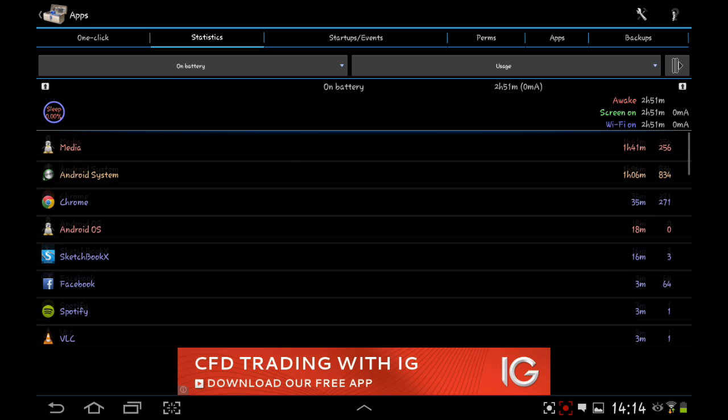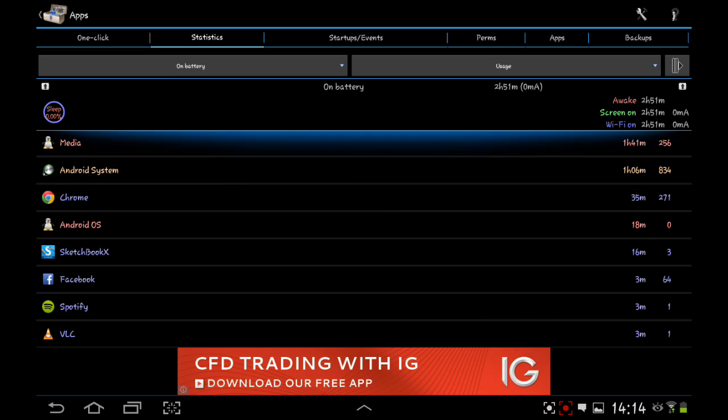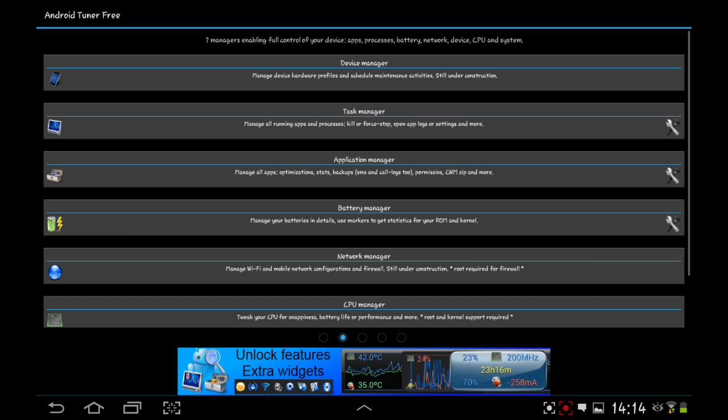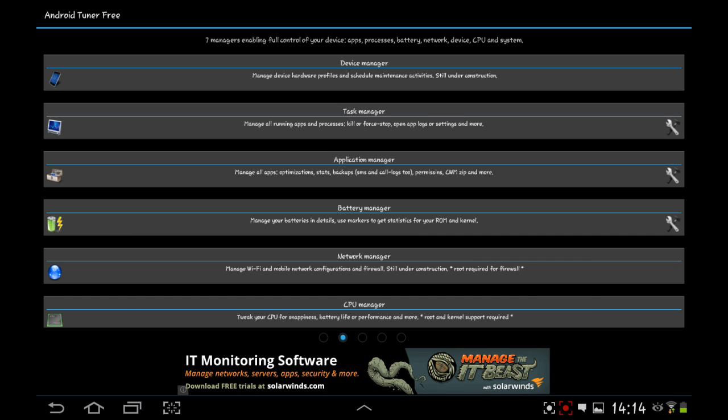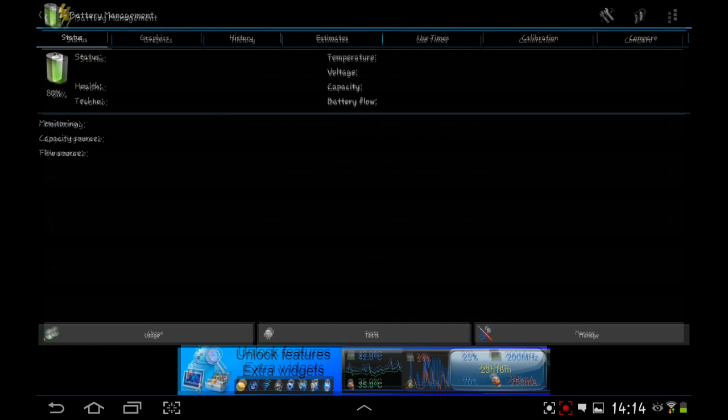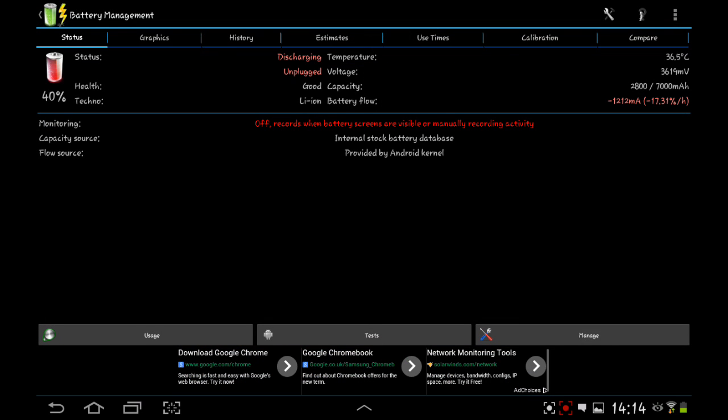Application manager on battery. Sleep 0%, awake through nearly 3 hours. I've been using this full straight. Let's have a look at the battery manager. Monitoring, discharging status, 40% health, capacity, source. You can find out so much about your Android device through this app.